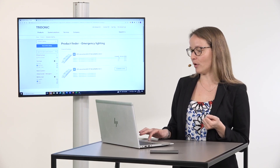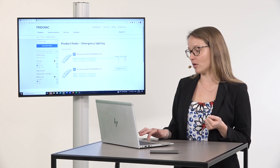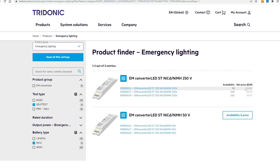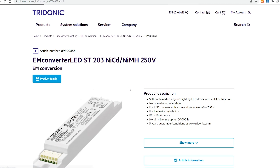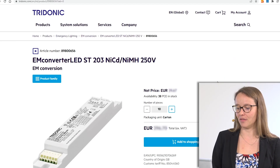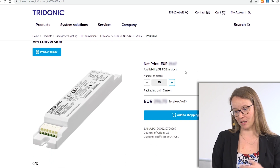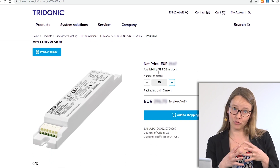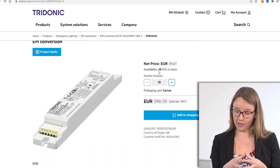If you see that a product has stock and a price, you can open the product page directly. In this example you can see the net price for you as a customer and the availability for your warehouse where you are buying from.